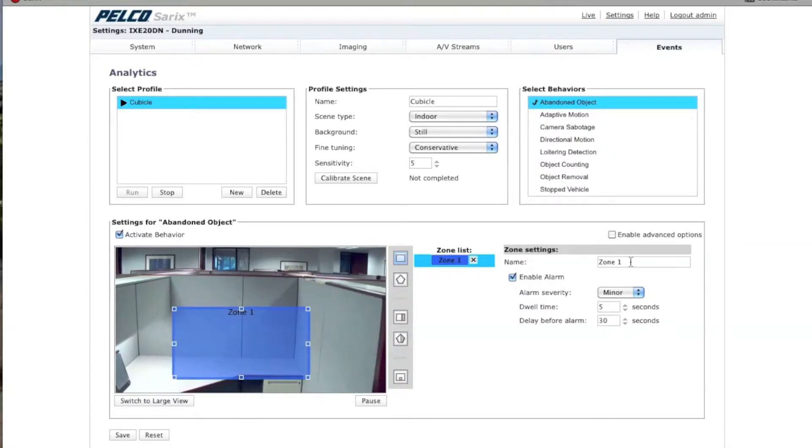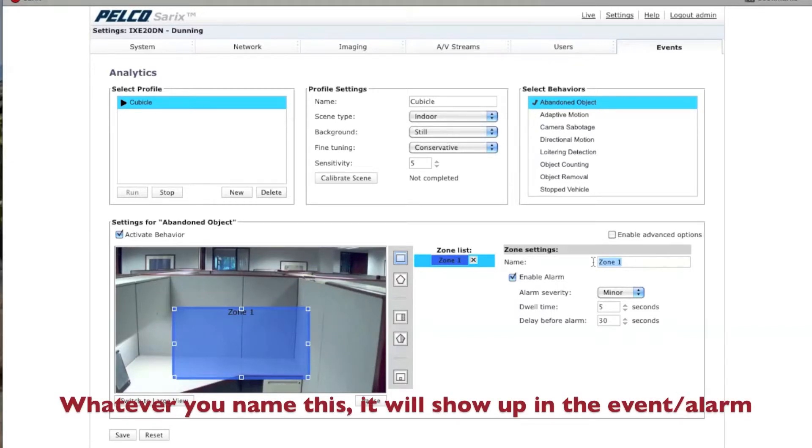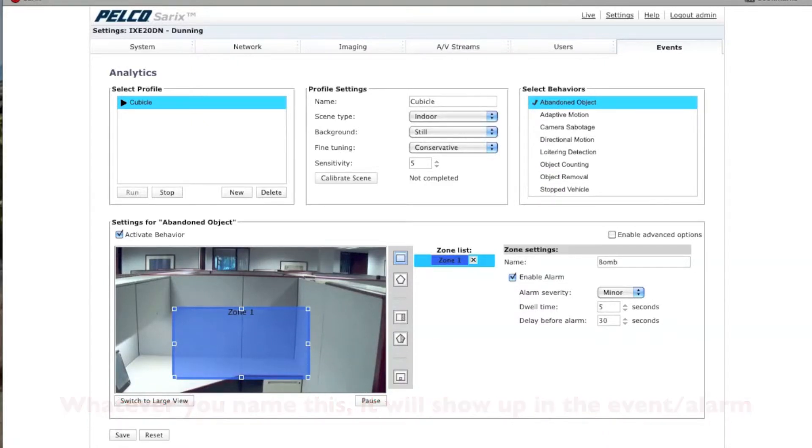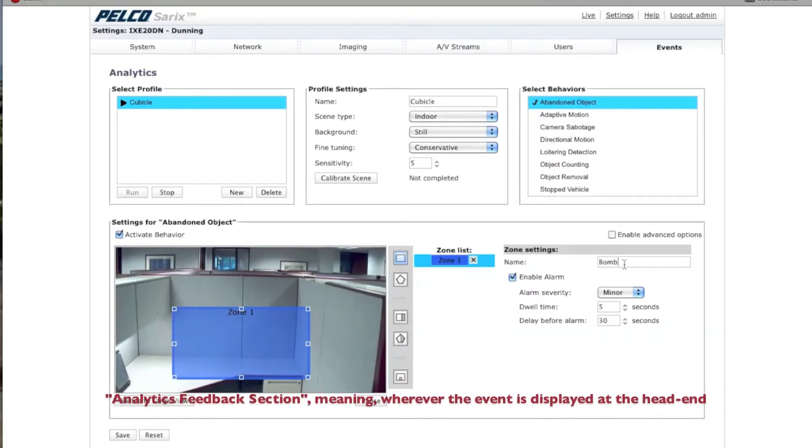Now, you might want to name this. For instance, we're going to call this Bomb. If you're worried about someone leaving behind a package or a bomb, this is what's going to show up inside of the Analytics Feedback section.